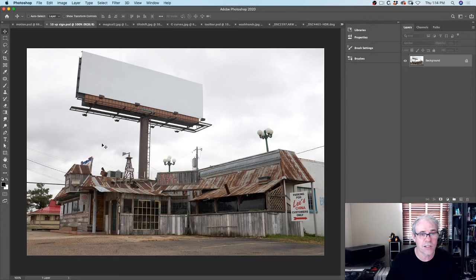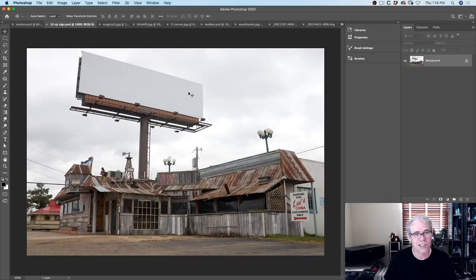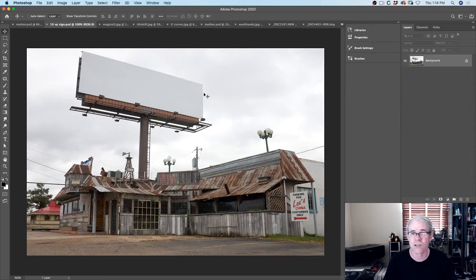Here's a billboard that just happened to be blank and we want to put some text on there in perspective. Now I could just tilt it but it's not going to match properly. So this is the nice thing about Vanishing Point - it lets us put logos, text, all kinds of things.